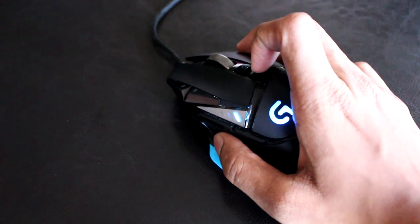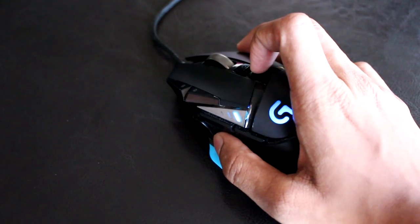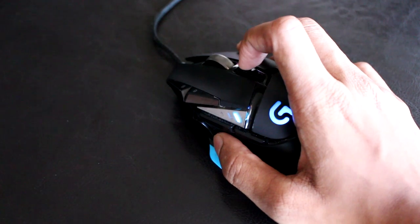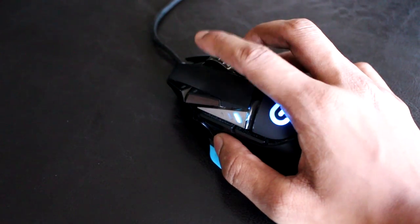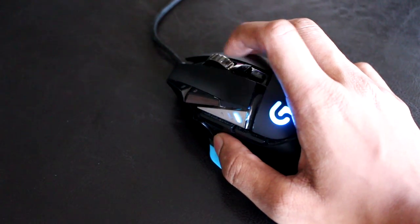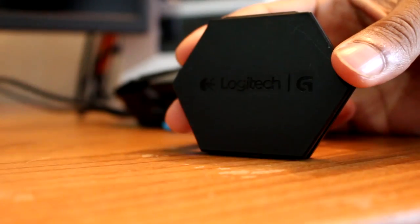The mouse also has this infinite scroll wheel that can toggle on and off with a switch in front of the last button I was talking about.